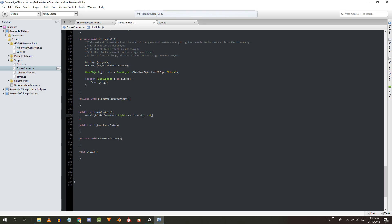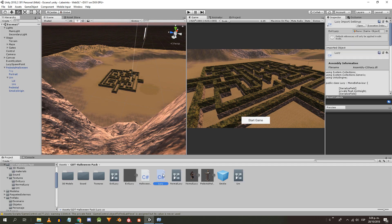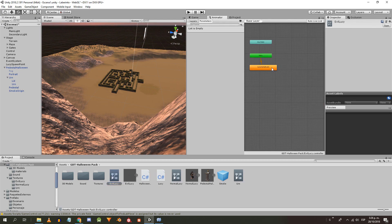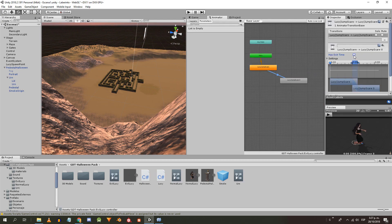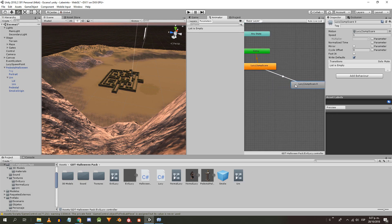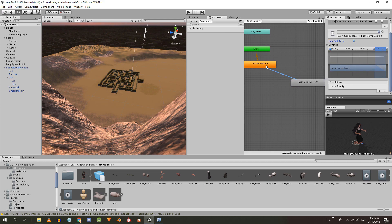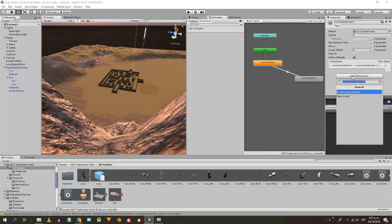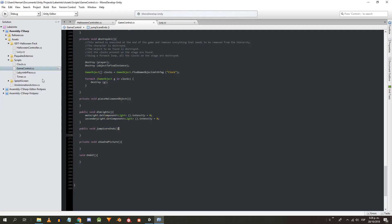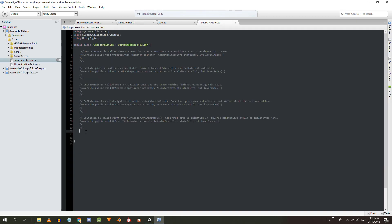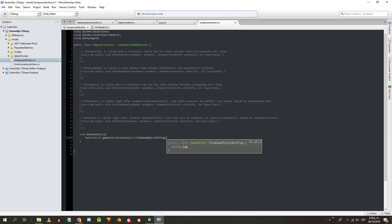In the method to dim the lights I'm going to find the light components of the main and secondary lights and make zero the intensities. Now let's go to the animation of Evil Lucy, duplicate the jumpscare state, make a transition and give a very high value to the speed of the new state — the transition must have exit time. Then we create a behavior for the jumpscare state called JumpscareAction. In MonoDevelop, in the onStateExit method I find the game control component and execute the jumpscareEnds method.